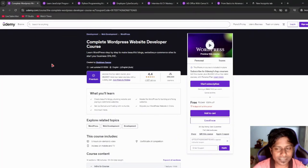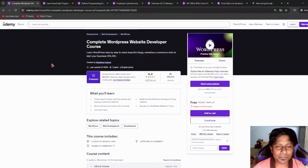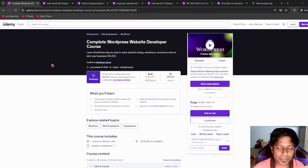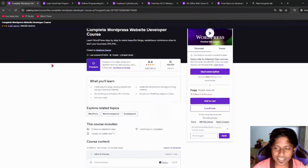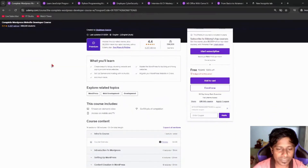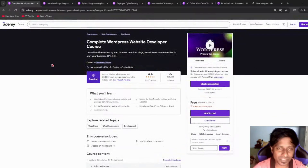Next, we have another WordPress course, and that's for everyone in English. It's a Complete WordPress Website Developer Course. It includes more than five hours of course time. Please go and check this out as well.